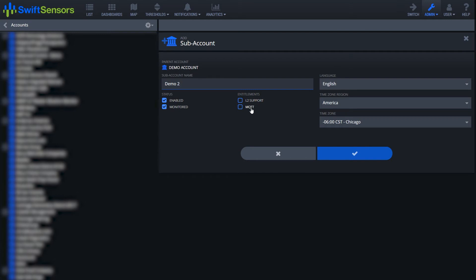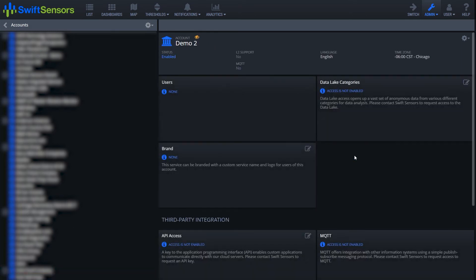We'll cover that in another video, but for now select your language, your timezone region, and timezone itself. Select the checkmark and demo account has been added.